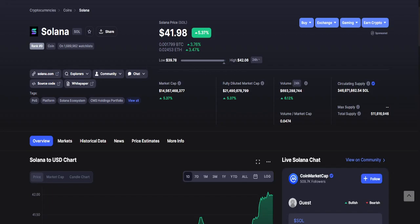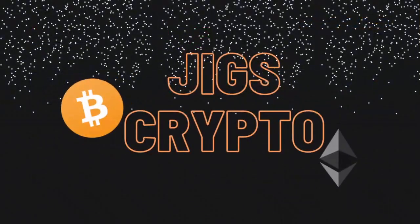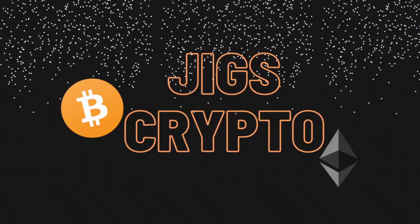And that's it. Don't forget to smash the like button and subscribe and hit the notification bell to get updated with the latest videos. And this is Jigs Crypto, signing out.